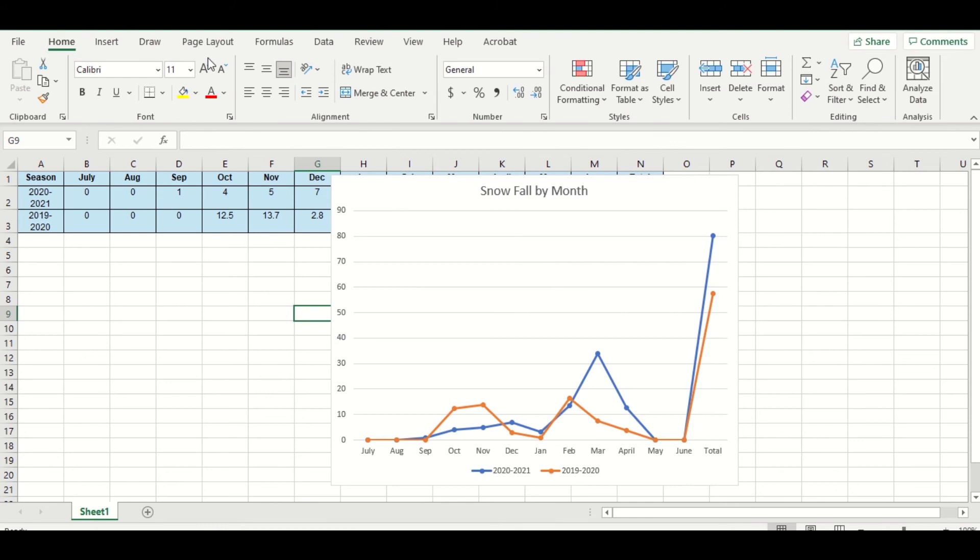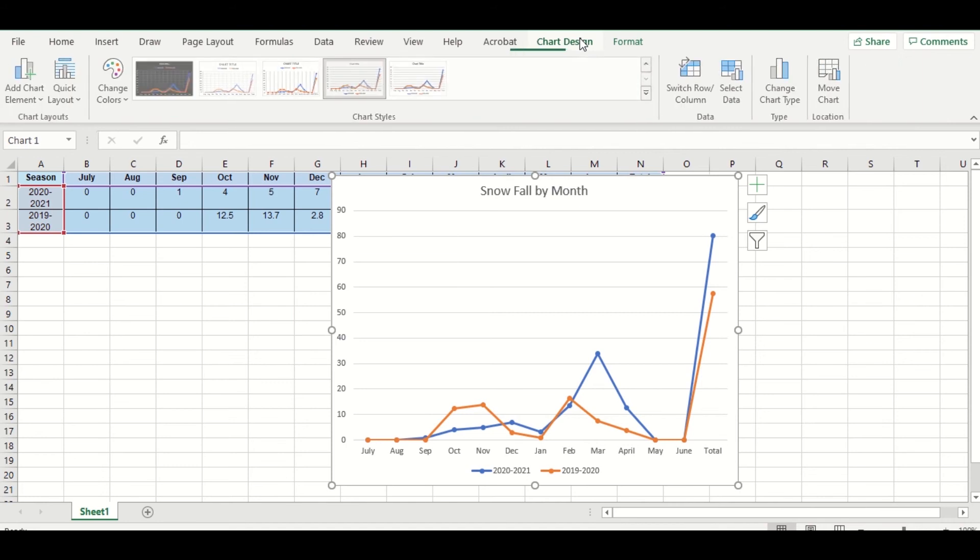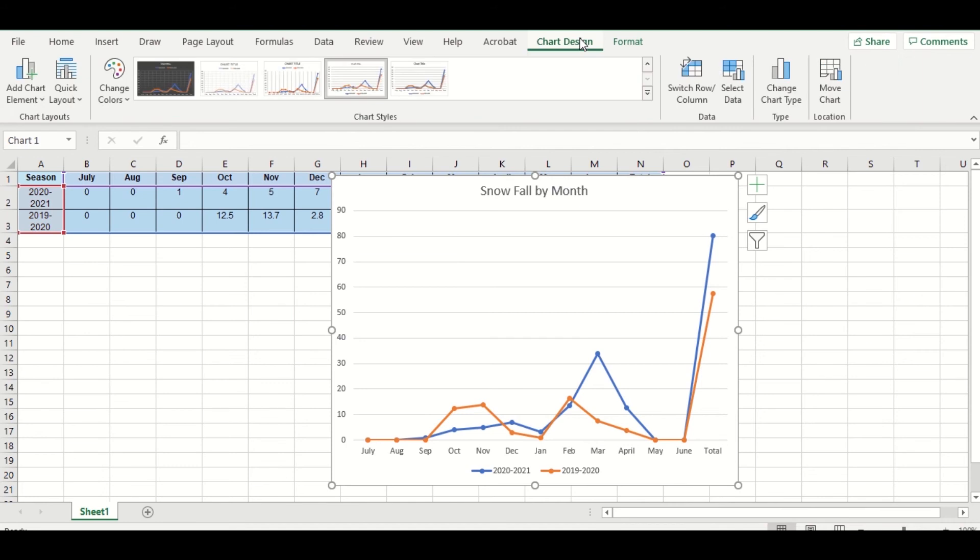So notice that now I did this and I've lost all those tools at the top. If that happens, all you need to do is click on the chart and then if you go back to Chart Design it'll be there.